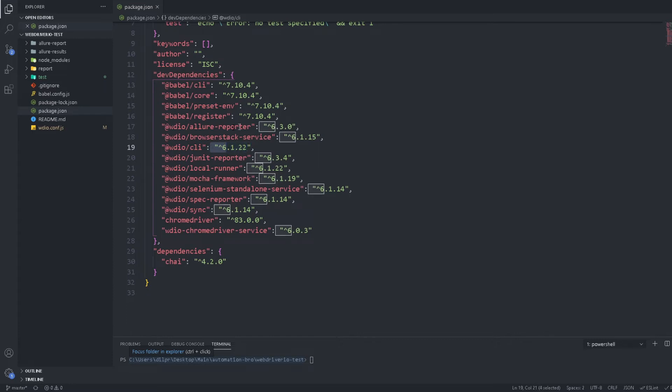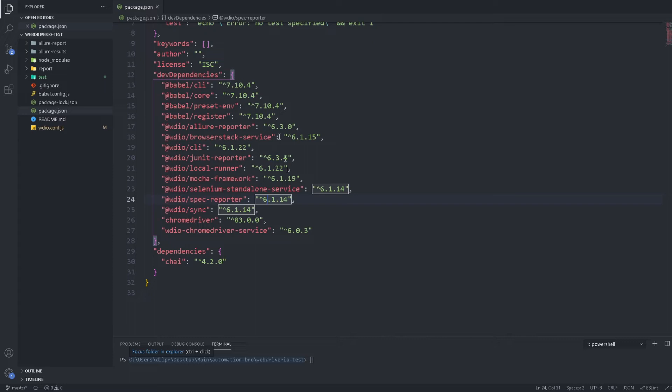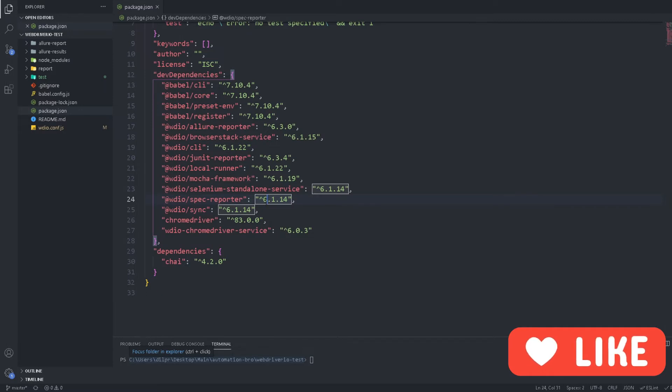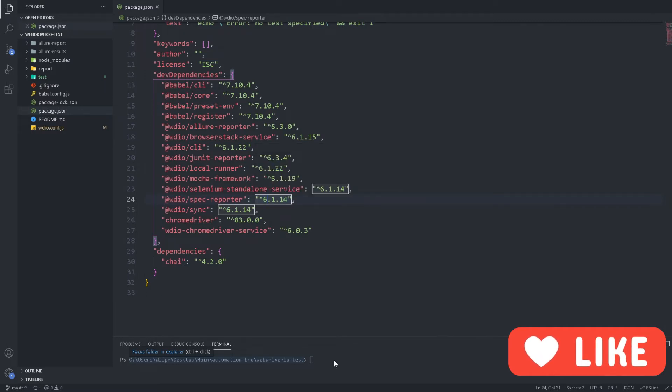So you can see here our Allure reporter, browser stack, CLI, local runner, Mocha framework and pretty much everything else is version 6. So what we need to do now is change all of this to version 7 and then try to run a test and see if it would still work for us. Now before I do that I just want to quickly run this test to show you that everything is still working for this project.